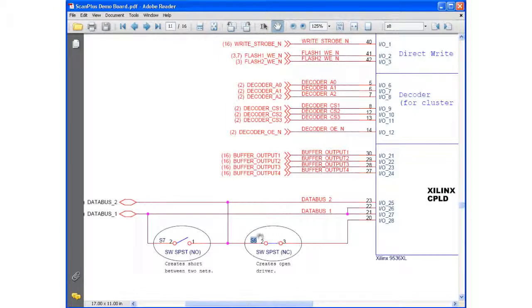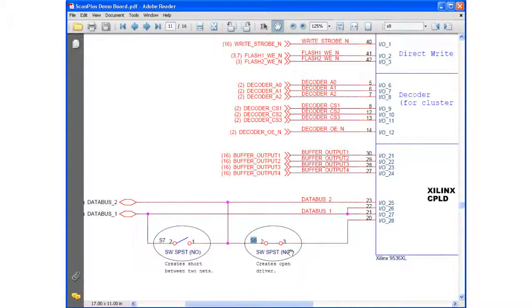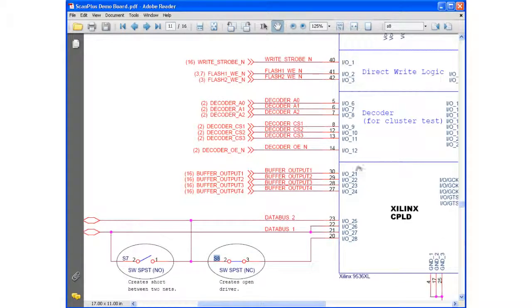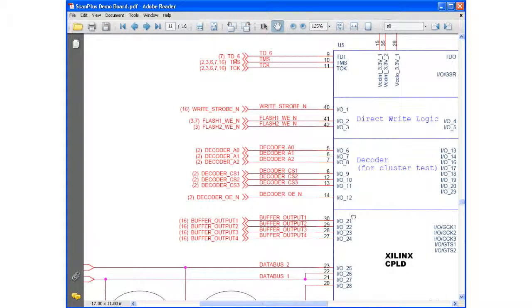Okay, so s8 is down here. Now this is a normally closed switch, so when I flip the switch, it opens this circuit, and I can see that this goes to pin 20 on my Xilinx CPLD, which is reference designator u5.